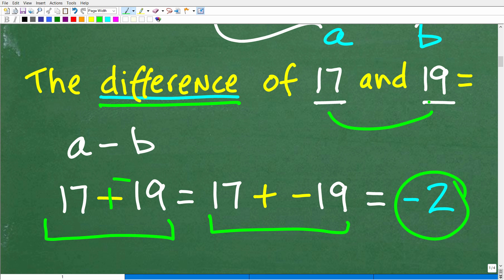If you quickly looked at this problem, thinking it's just subtraction, and came up with 2 — well, now you know to be very careful when it comes to mathematical operations like difference, quotient, product, and sum.